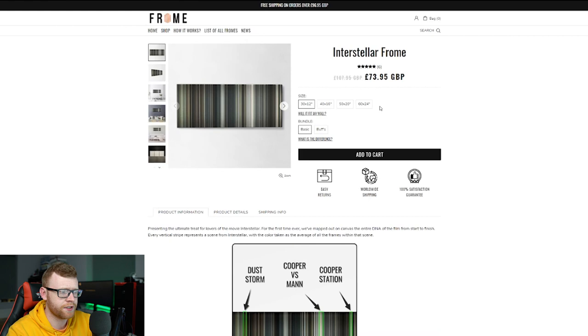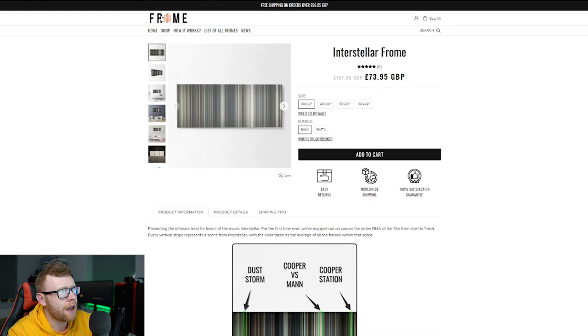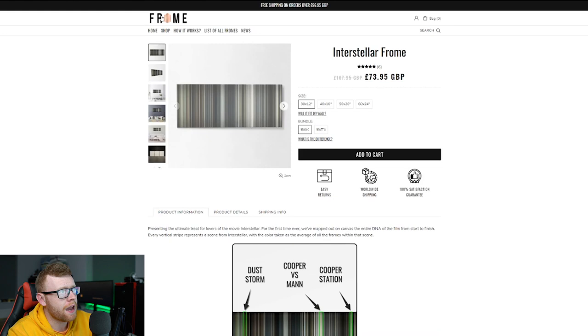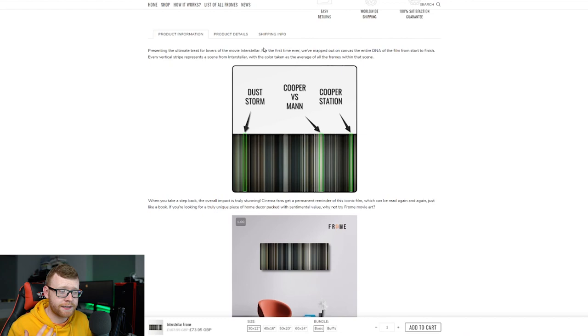You can see this one specifically has six reviews on it. They've got 30 by 12, 40 by 16, right up to a 60 by 24 which is really big. And then they have two types of canvas. They've got like a 0.75 inch frame and then a 1.25. If you're getting your canvases off Printify or Guten it's probably going to be a 1.25 frame. Right here we can see this is really cool. I love this part of the product page where they're giving you the specific parts or maybe your favorite part of the movie. Some of the most active scenes in the movie.